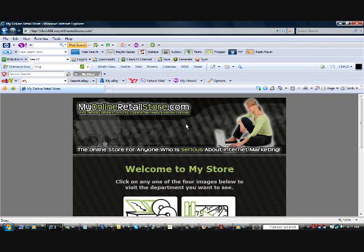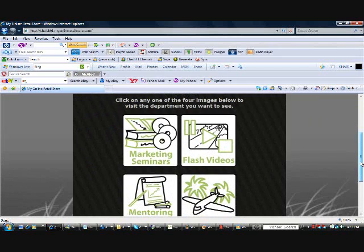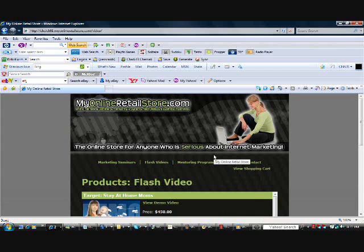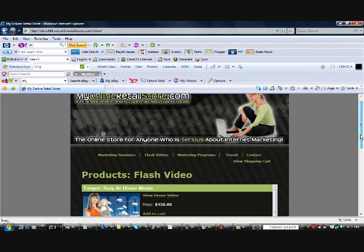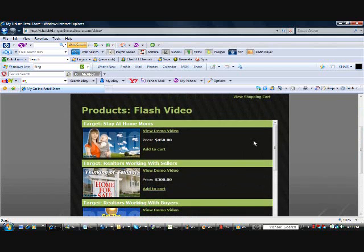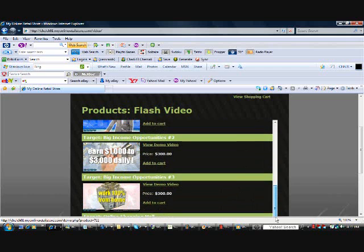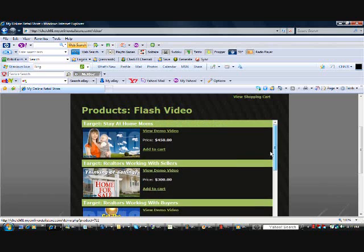Okay guys, this is my online meter store. You are welcome to visit it and check the flash videos — this is the link here. For the purpose of today, let me click on the flash videos. As you will see, we have many targeted for stay-at-home moms, readers, MLM distributors, big income opportunities, and more. Let's go to the realtors working with sellers and click on the video demo.